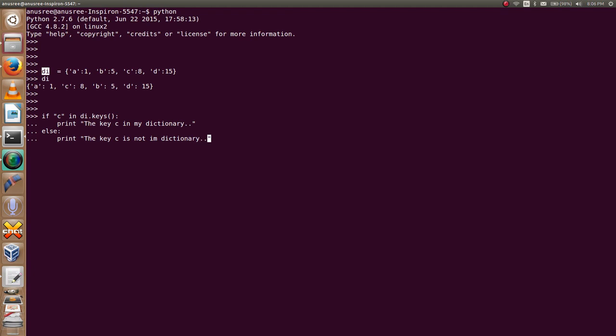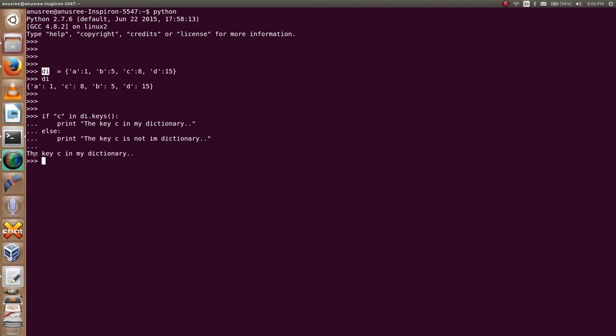This is very simple. I am going to execute this. Yeah, this is the output: 'the key C is in my dictionary'. That means the key C is in our dictionary di. You already know C is in my dictionary.